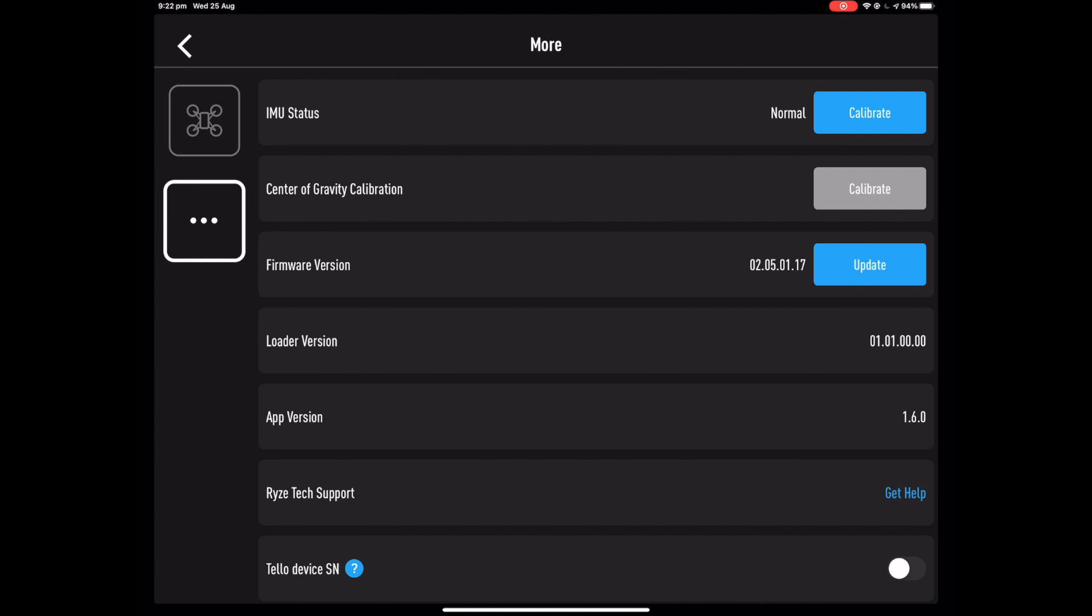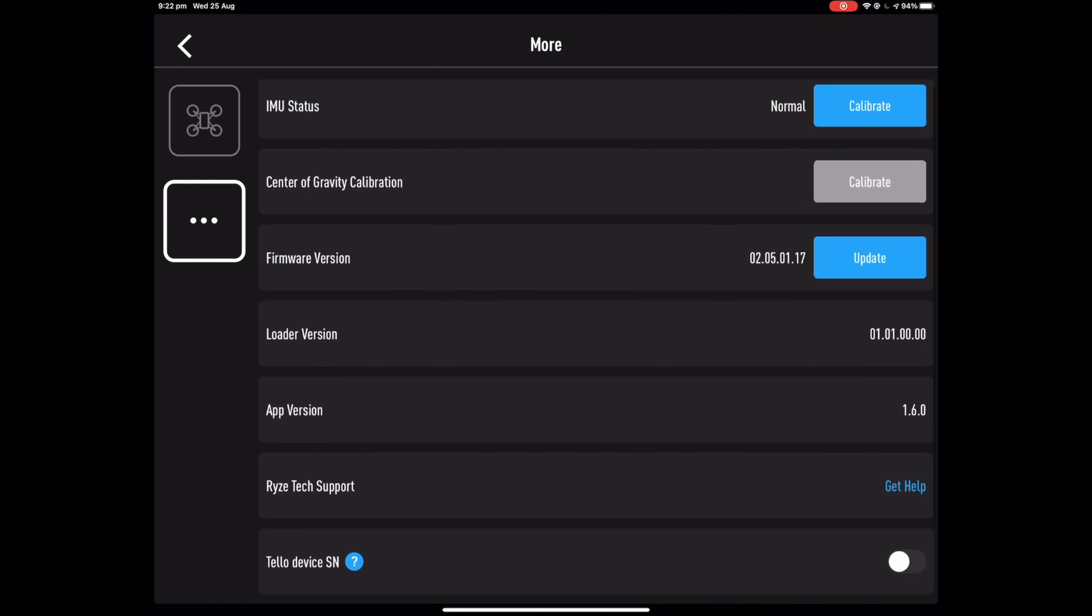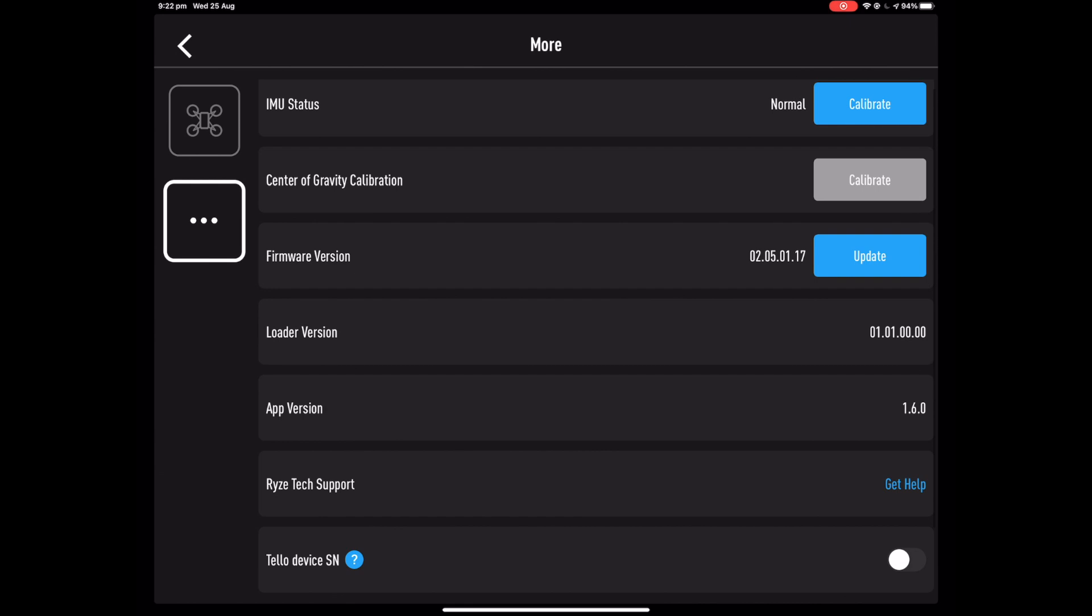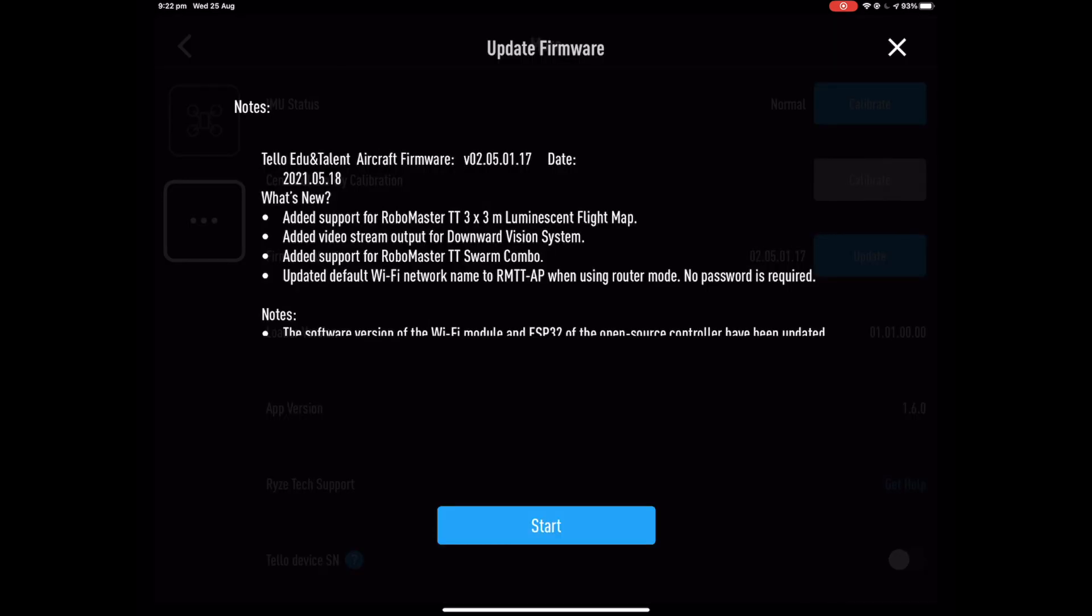Now we're going to check if the firmware version is above 2.5.1.6. If it is, you're good to go. If not, just hit update and follow the steps.